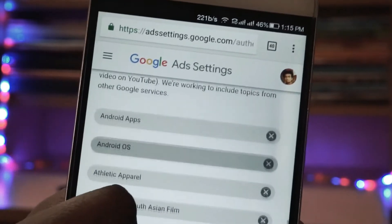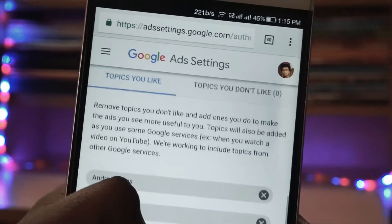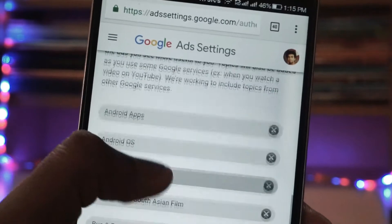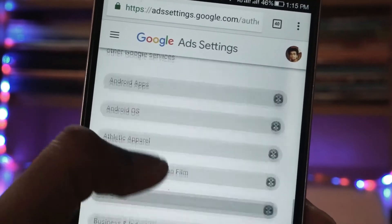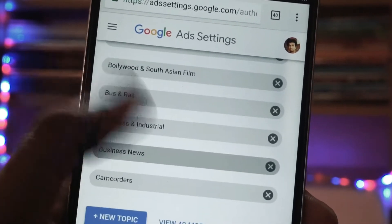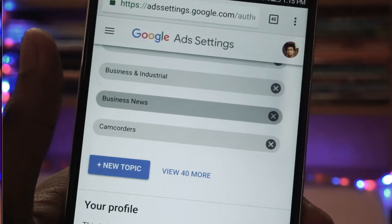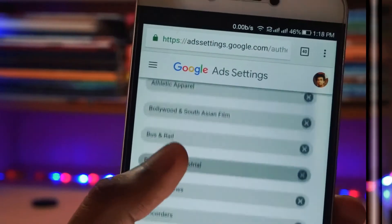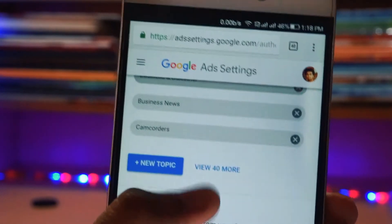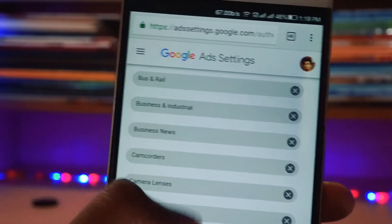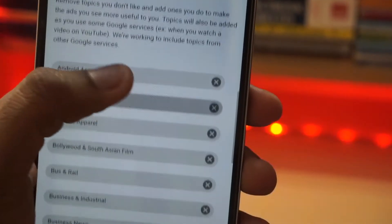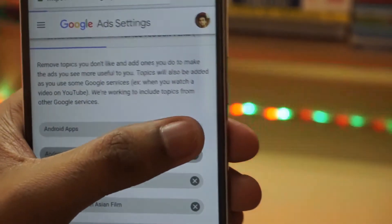There you will see something called Ads Personalization, and you will see the topics you like. These are the default topics that will be included as ads when you are browsing through the internet or watching YouTube videos. As you can see, there is a huge list of topics. If you don't want to receive an ad of a particular topic, you just need to click on the X mark on the right side of the topic.